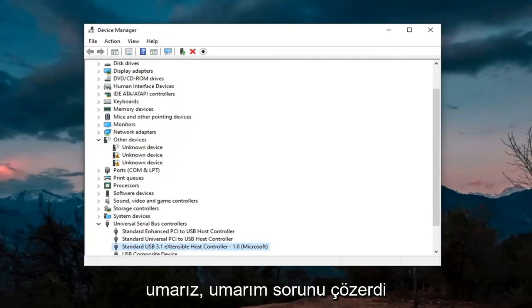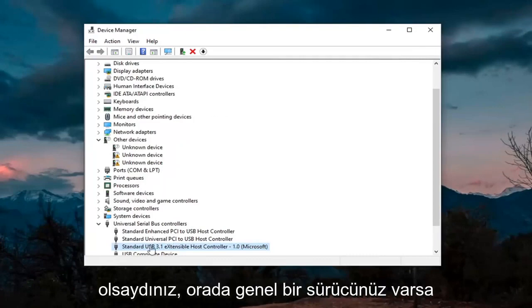And then you want to go ahead and click on close. So again, hopefully it would have resolved the problem if you were using that, if you had a generic driver in there.